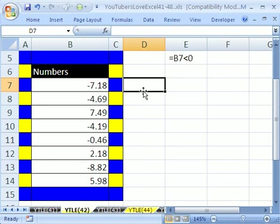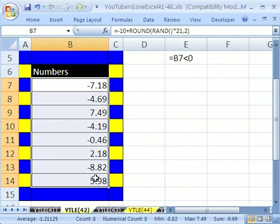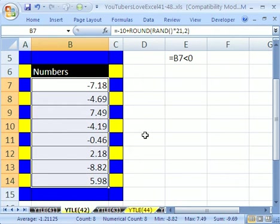Hey, this YouTuber said, I got a bunch of numbers, and I just simply want negative numbers to be red and positive numbers to be green.